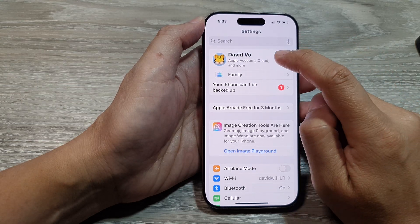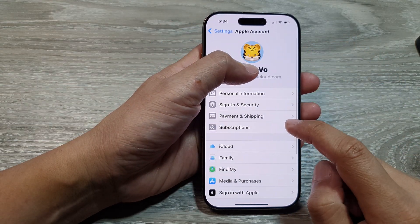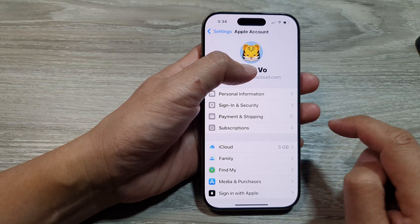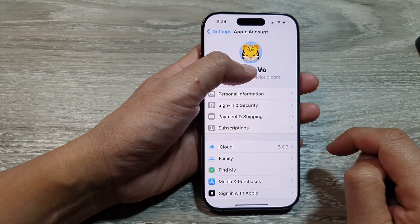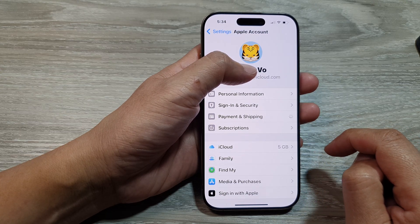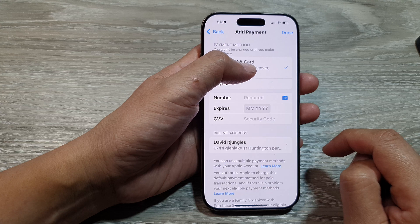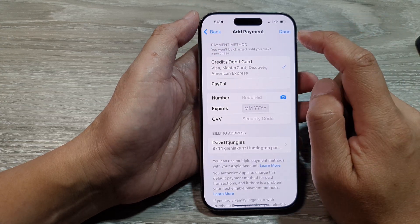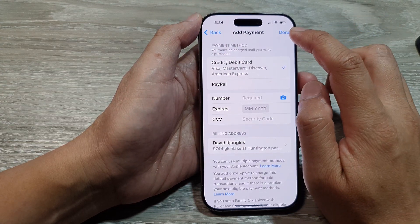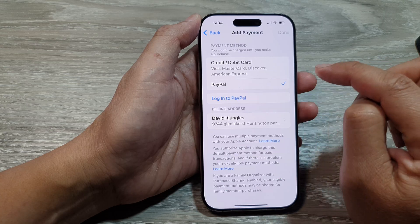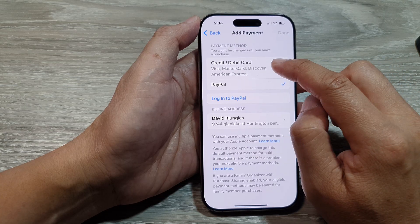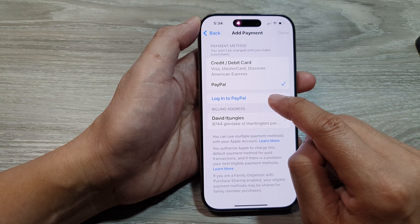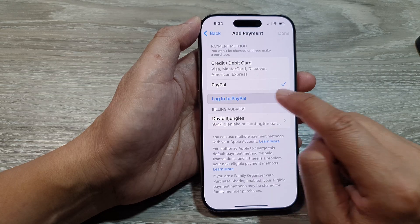Then in here, tap on your Apple account, and then go down and tap on Payment and Shipping. From here, go down and select PayPal — so instead of using a credit or debit card, we will select PayPal, then tap on Login to PayPal.